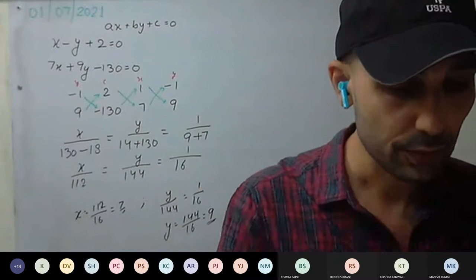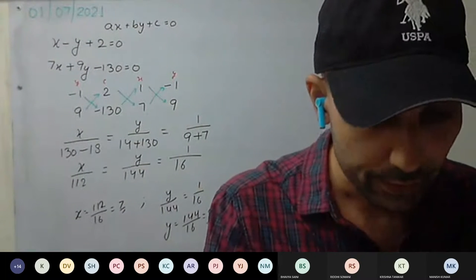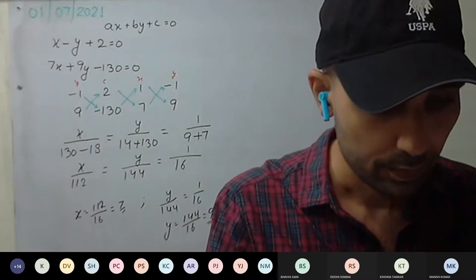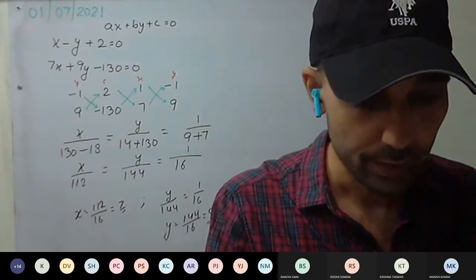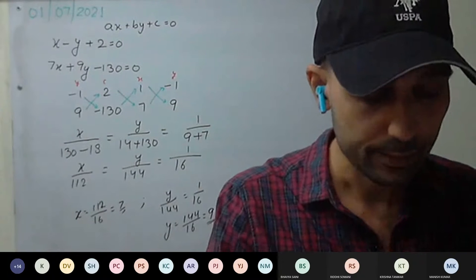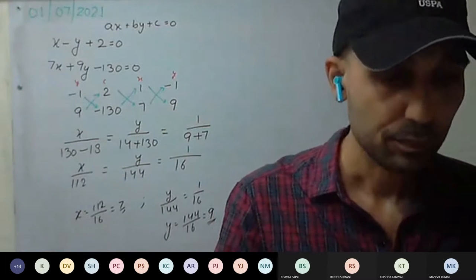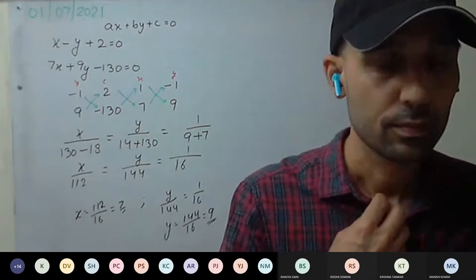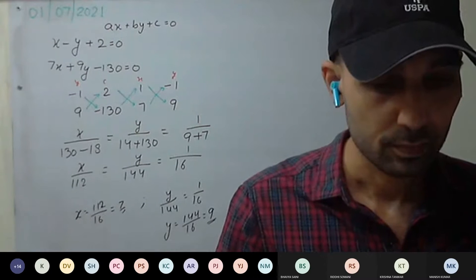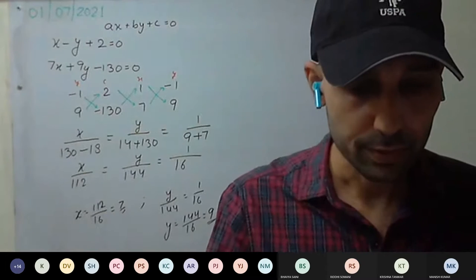Everyone do the sixth question. Questions seven, eight, and nine will be homework. We'll start with ten after that. Do the sixth question.